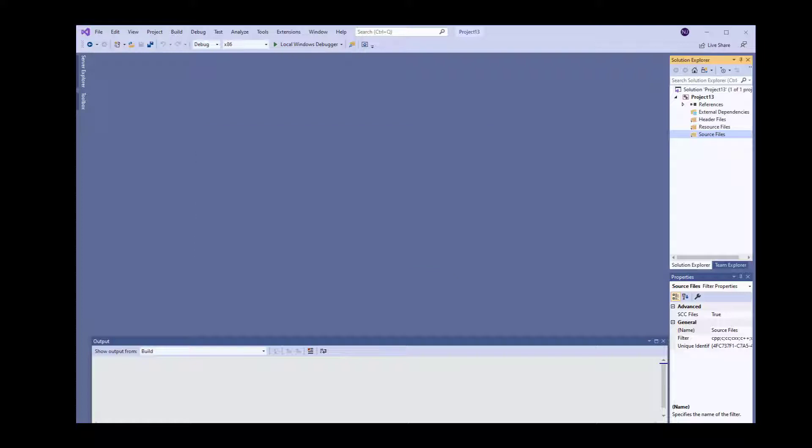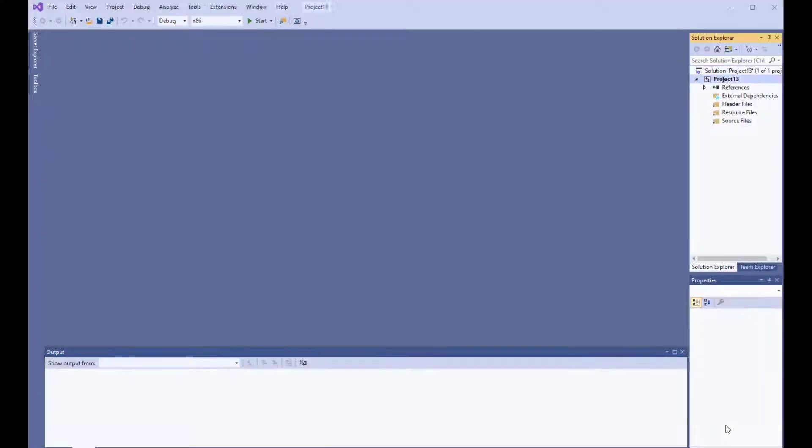This will open the Visual Studio window, but as you can see, we cannot type anything here yet.